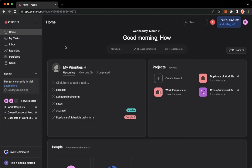Then proceed to app.asana.com and sign in with your account.